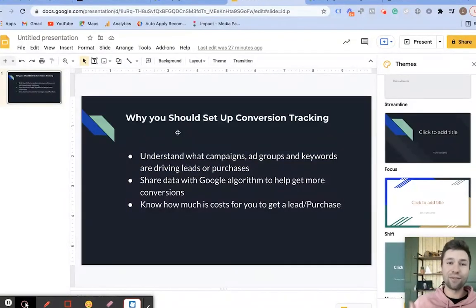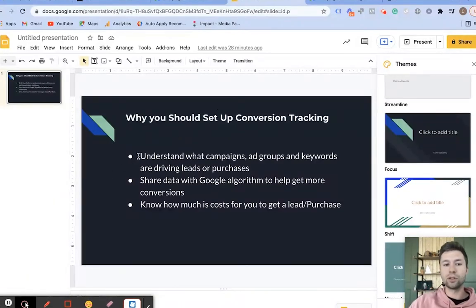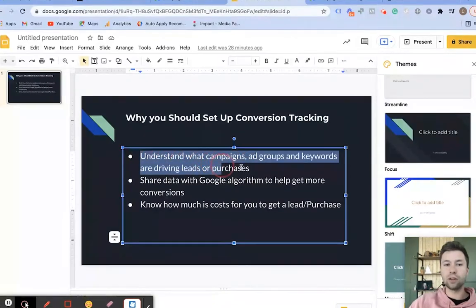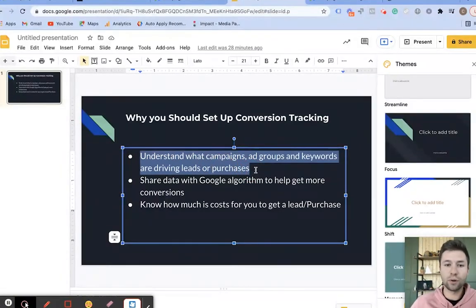One of the key reasons why I never recommend anybody run a Google Ads account before setting up conversion tracking is that conversion tracking allows you to understand what campaigns, ad groups, and keywords are driving leads and purchases for you.